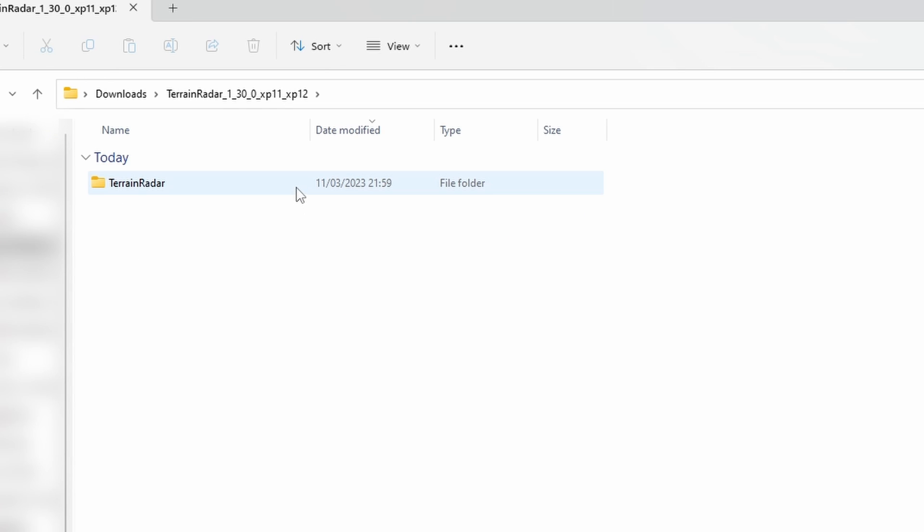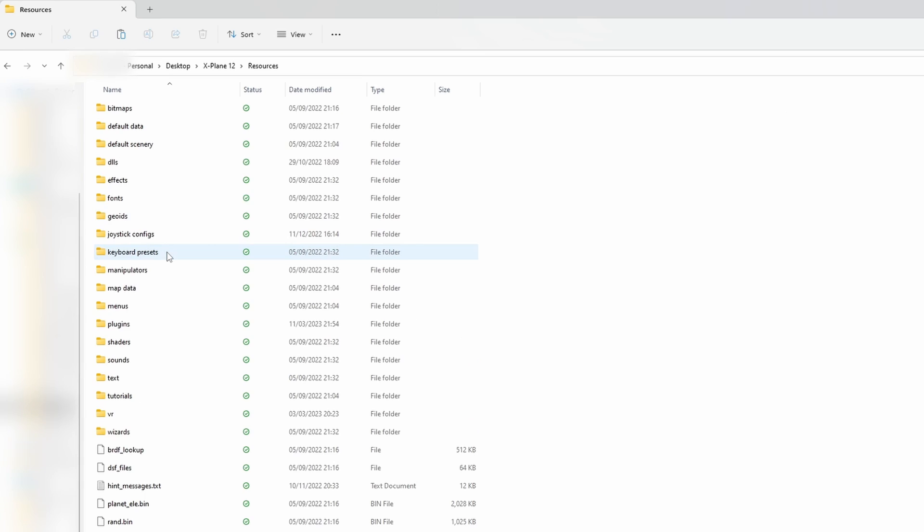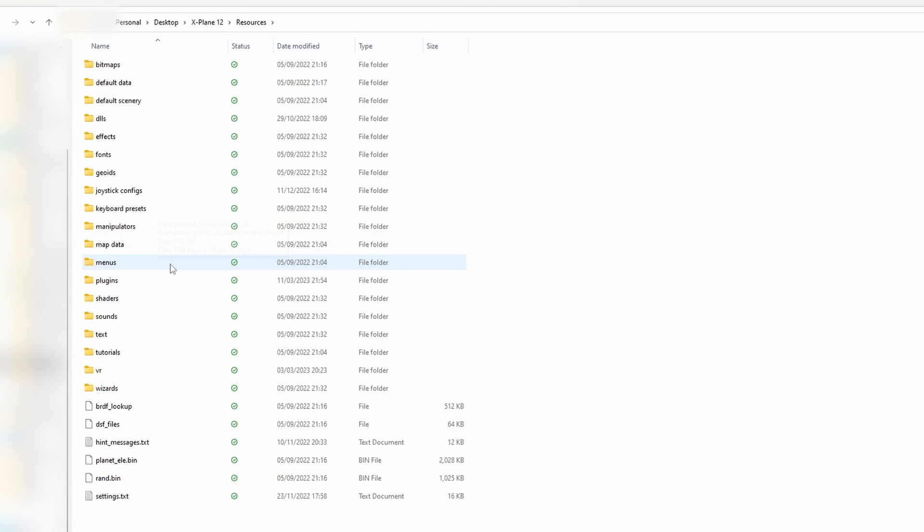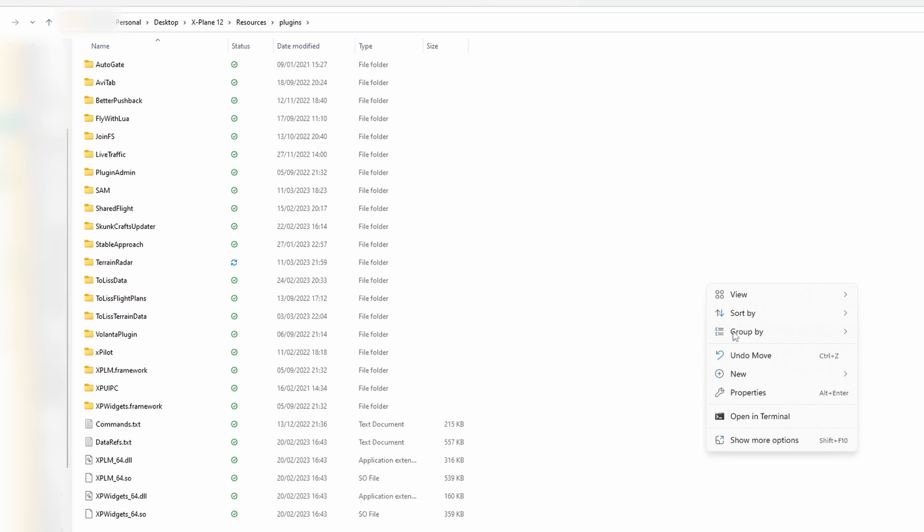So we're going to go inside here, and then all we're going to do is we are going to cut it. So Ctrl X on the keyboard or Command X on Mac, and then I'm just going to go to X-Plane 12 or X-Plane 11 or whichever one you want, and then resources, and then plugins. Here are all my other plugins inside the plugins folder, funny enough. So all we're going to do here, we're just going to press Ctrl and V on the keyboard. You can right-click of course and then press paste, but you can see there that we have now pasted in our plugin.